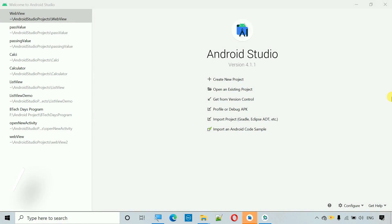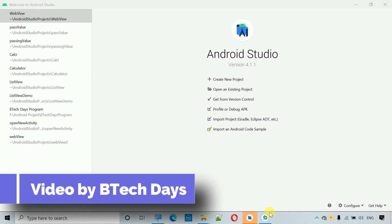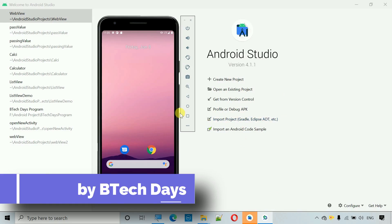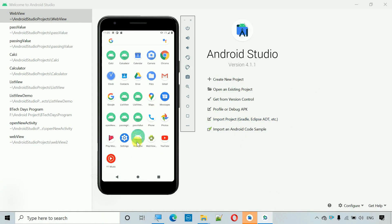Hello everyone, welcome to my YouTube channel. In this video I'm going to show you how to add a WebView in your APK, so let me show you a quick overview of the app which I am going to show you today.